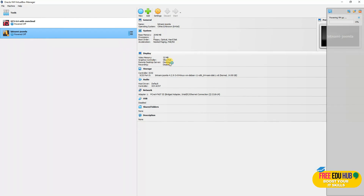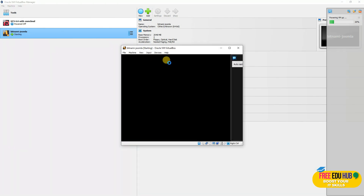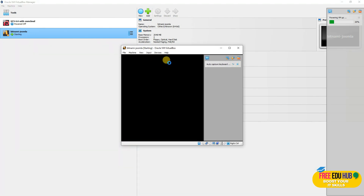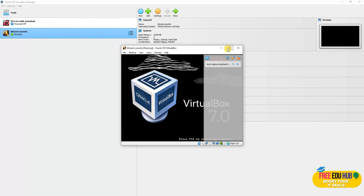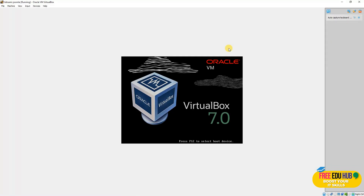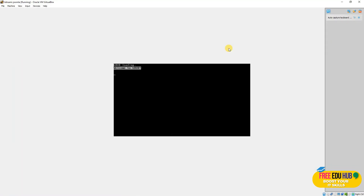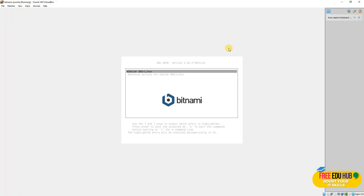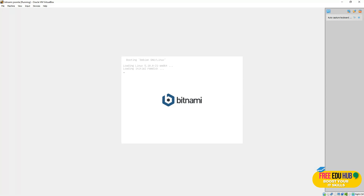Now we'll simply start the virtual machine. That will install the instance of Bitnami Joomla on the computer itself. Once it's installed, I'll show you how to check reachability from the host computer to this virtual machine, just to make sure that other devices on the network will be able to see your virtual machine.